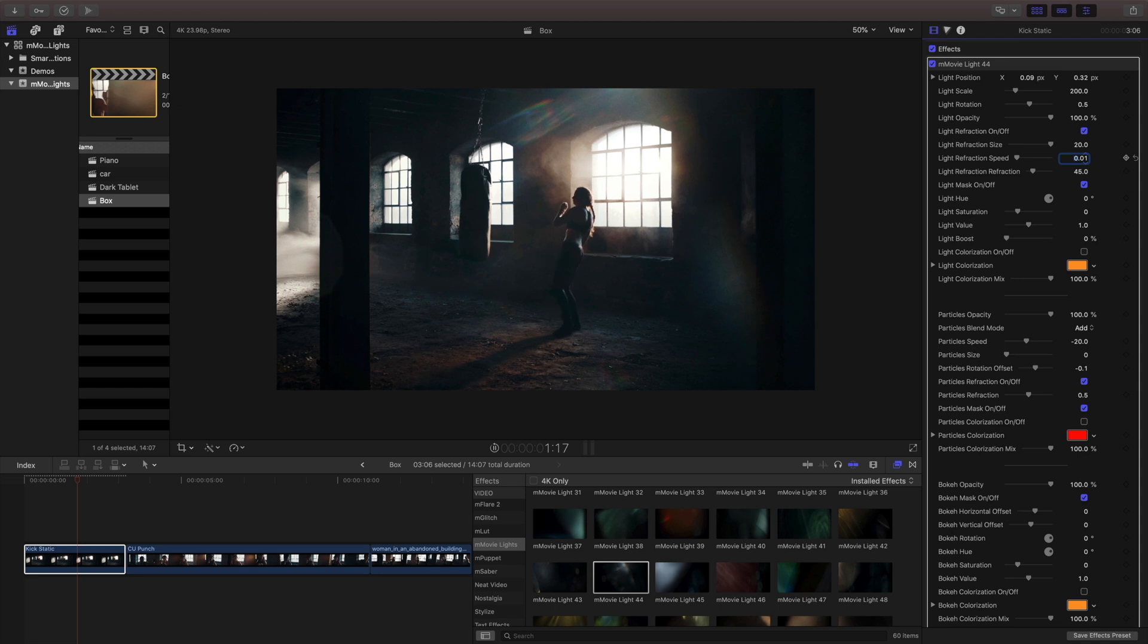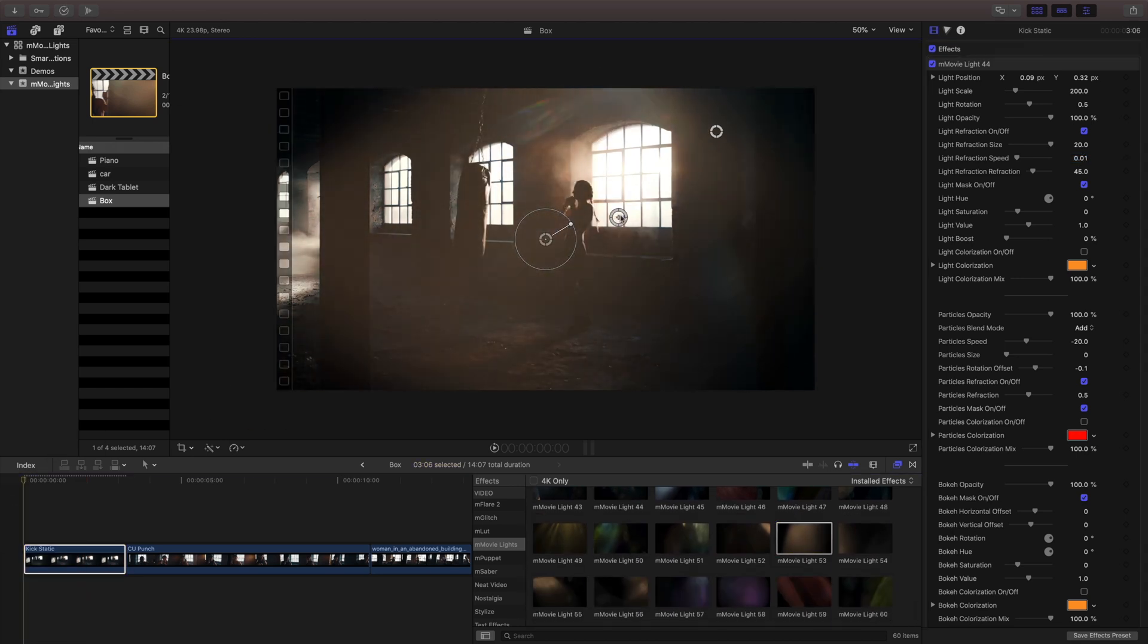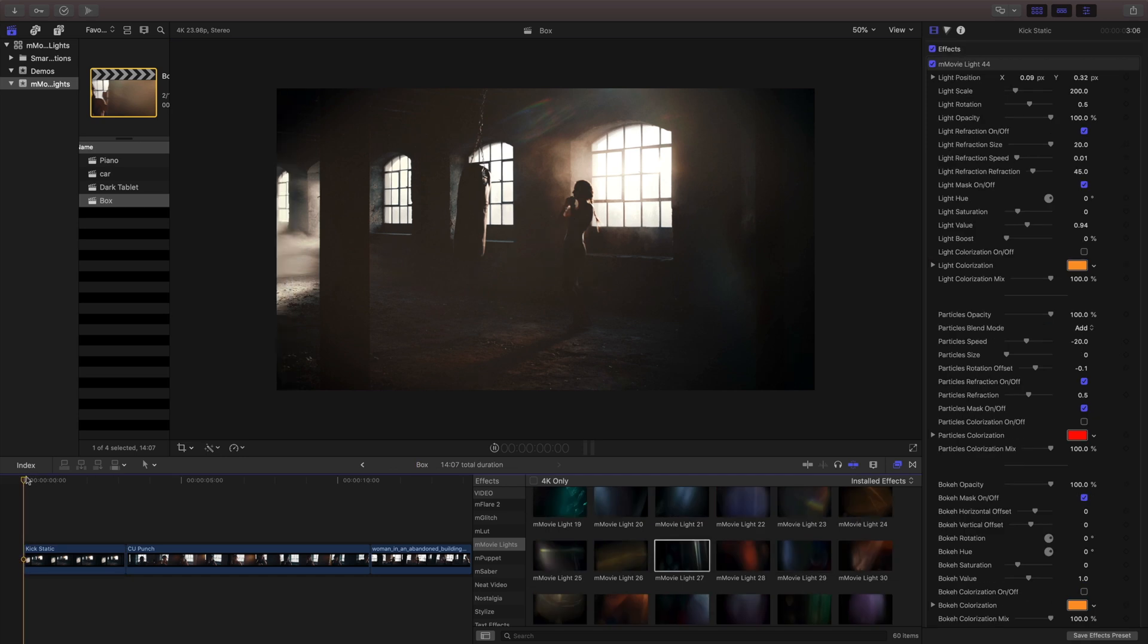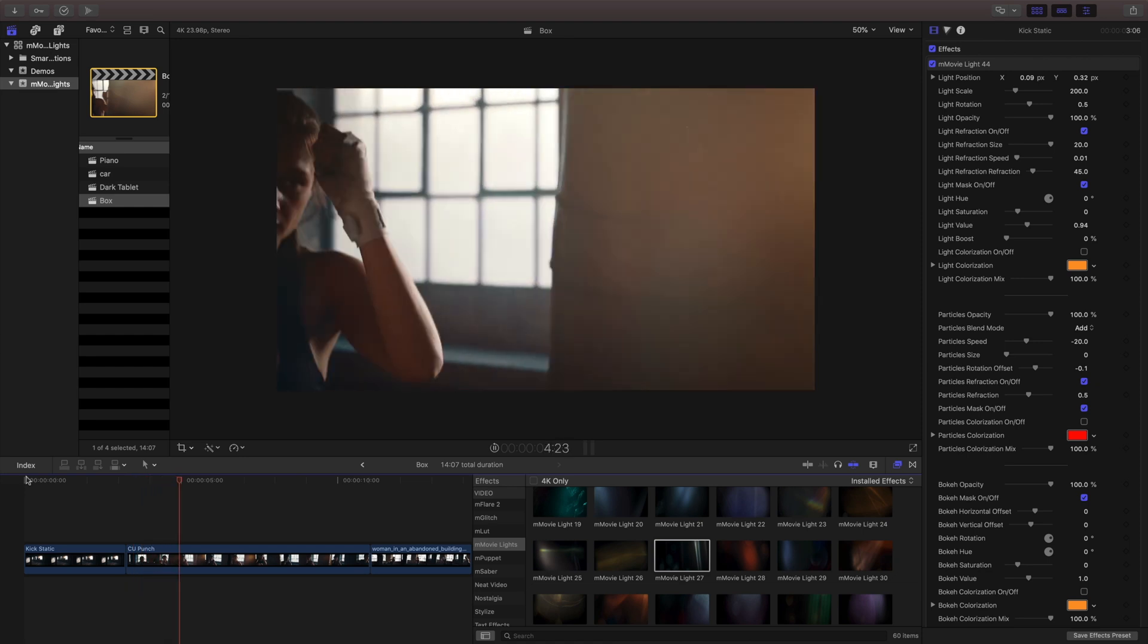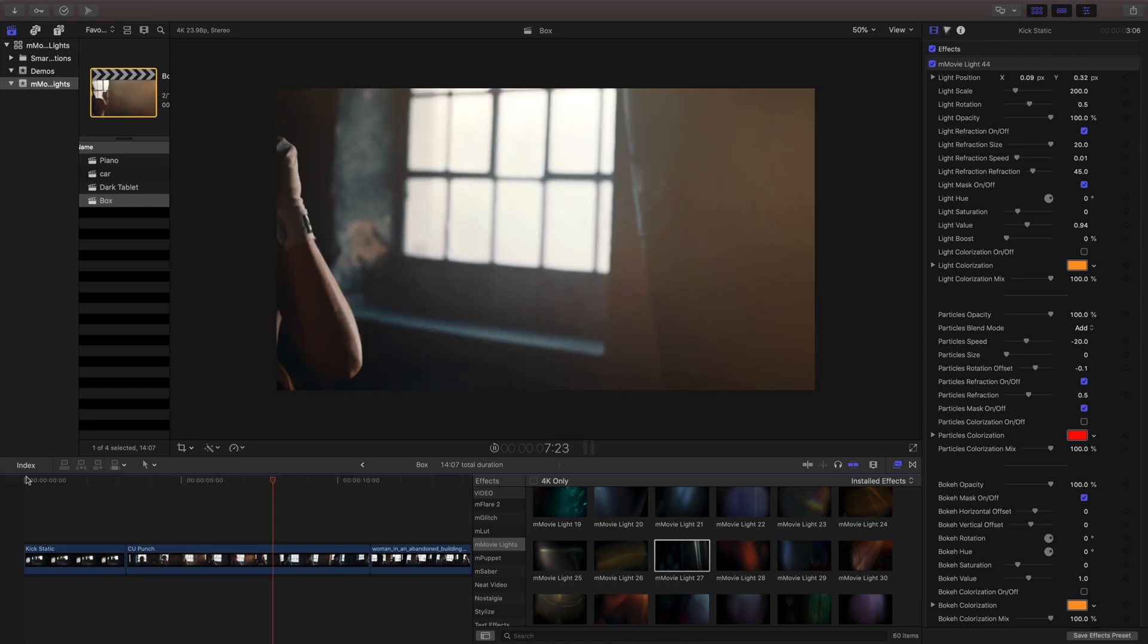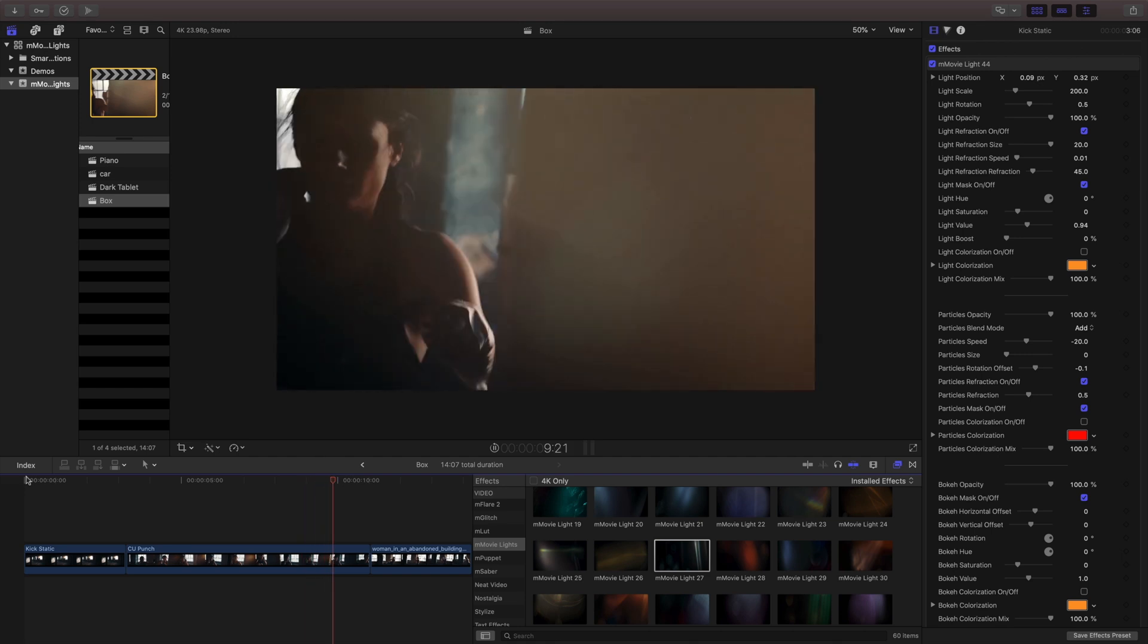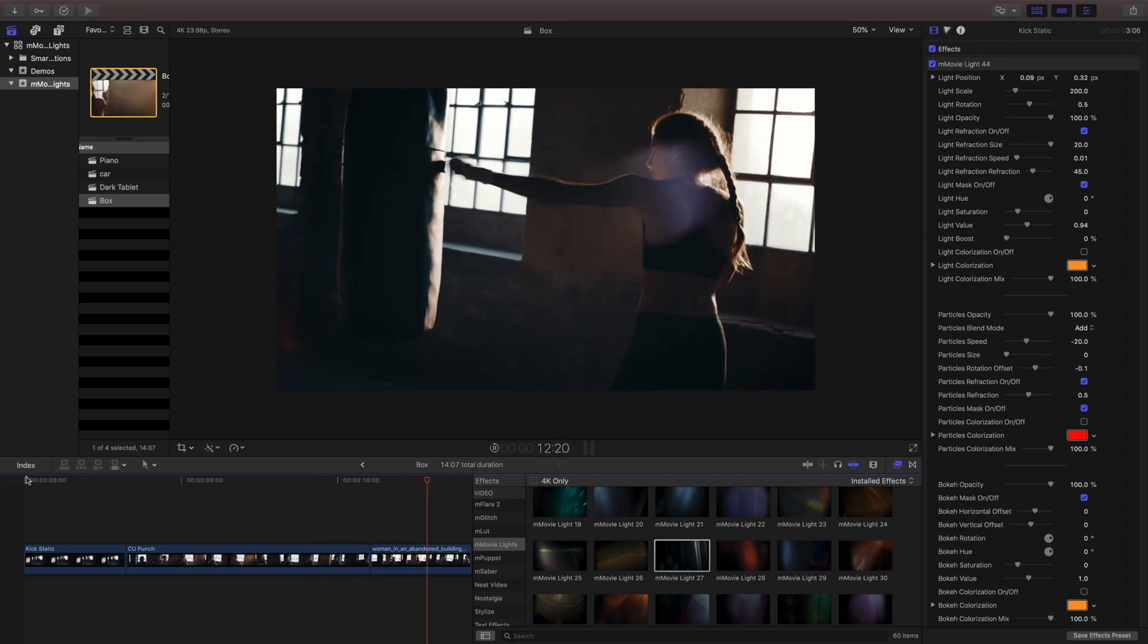It's easy to use multiple effects in the same clip. Just drag and drop a new one and make your adjustments. Adding these different kinds of lighting effects and even multiple lighting effects can really create a lot of depth to my cinematic shots.